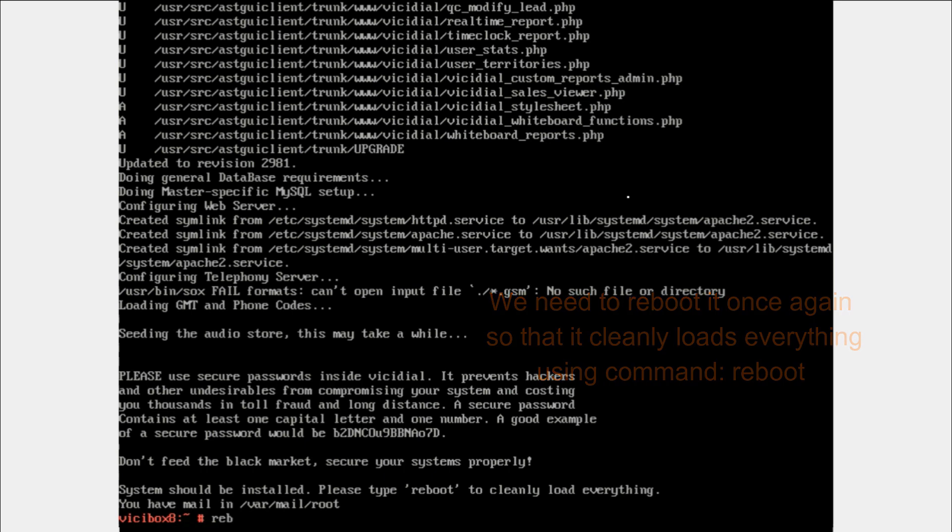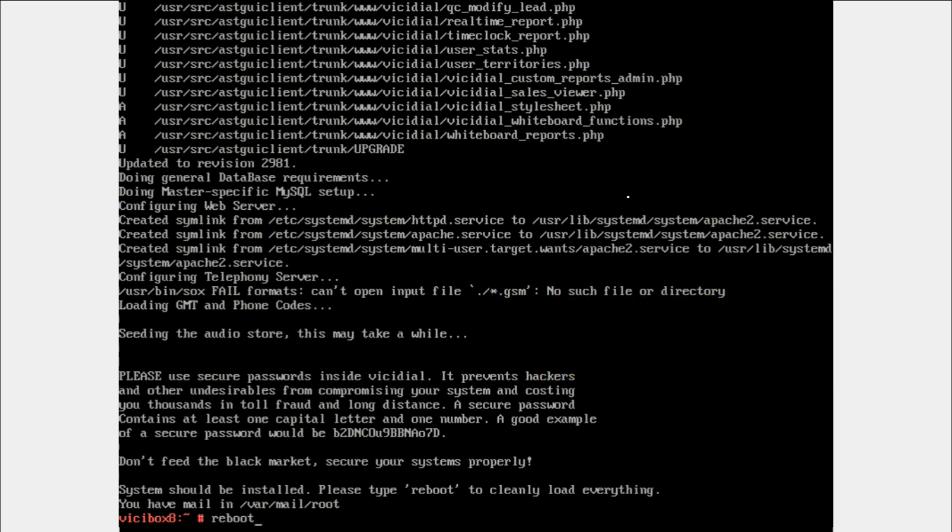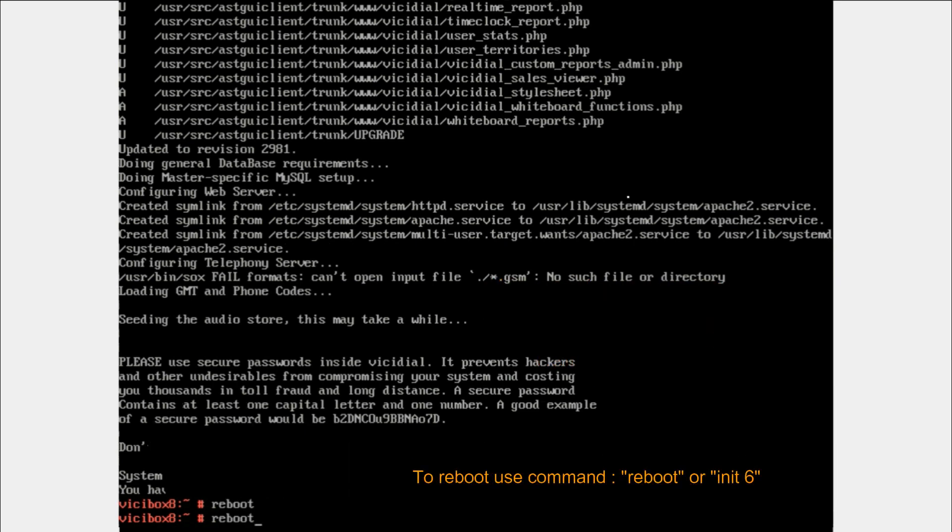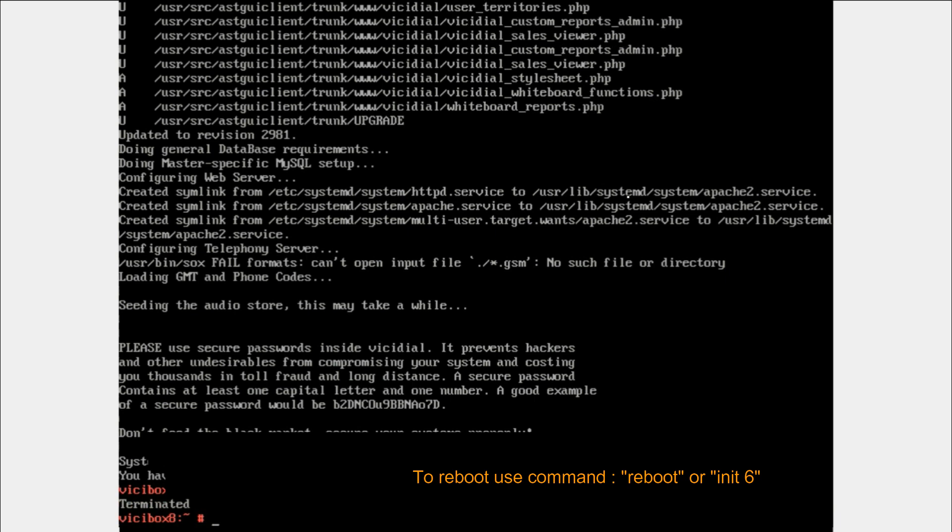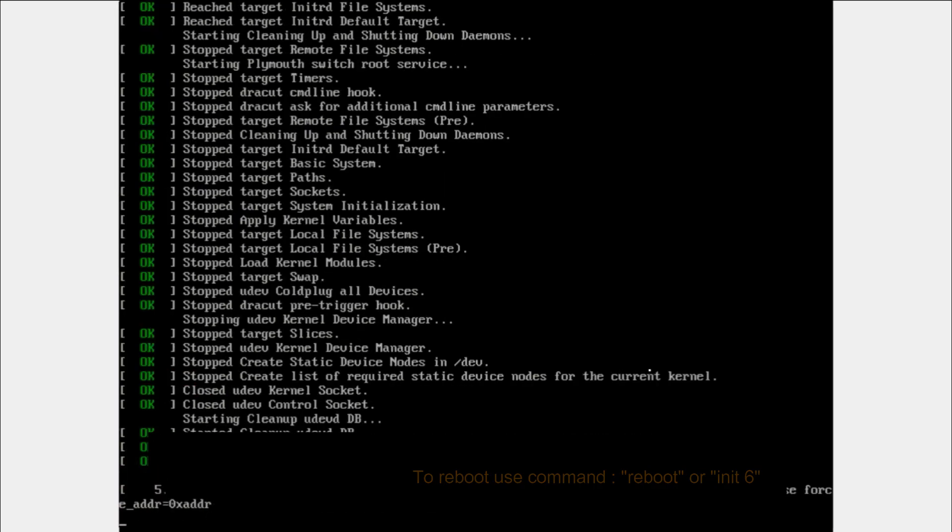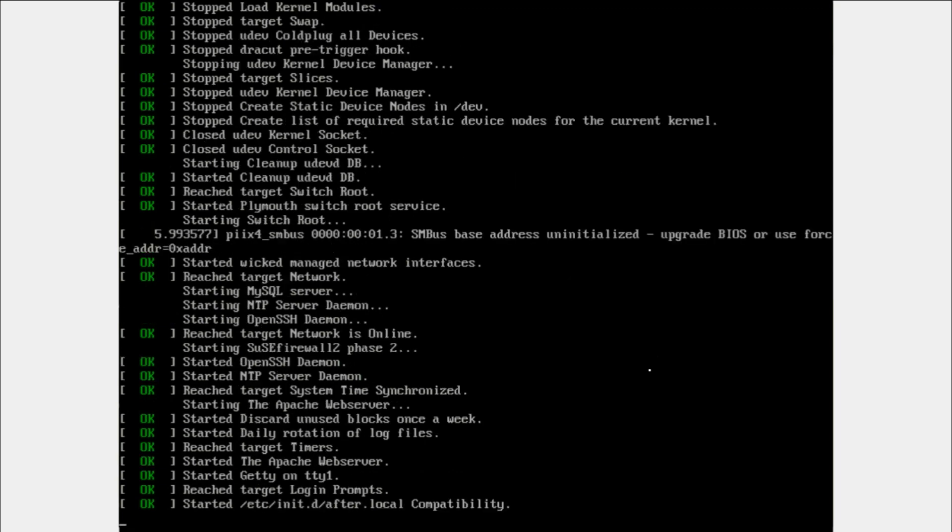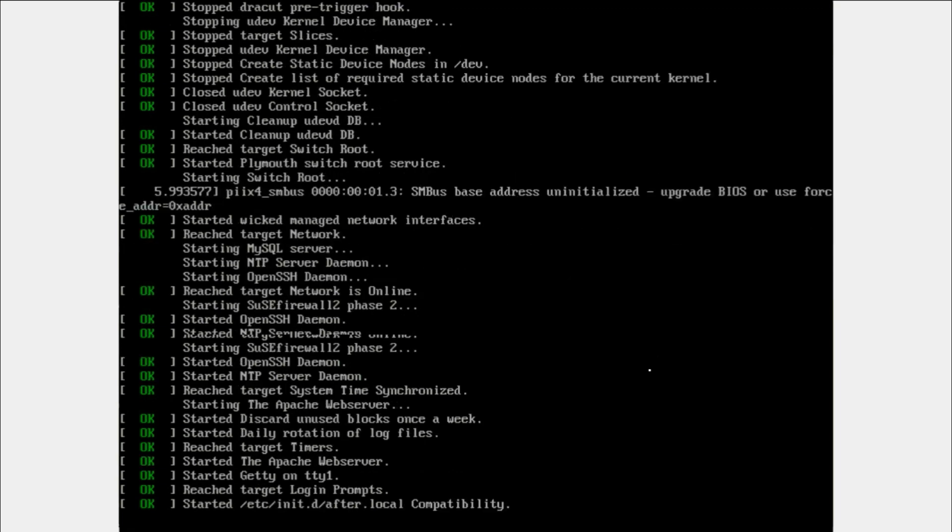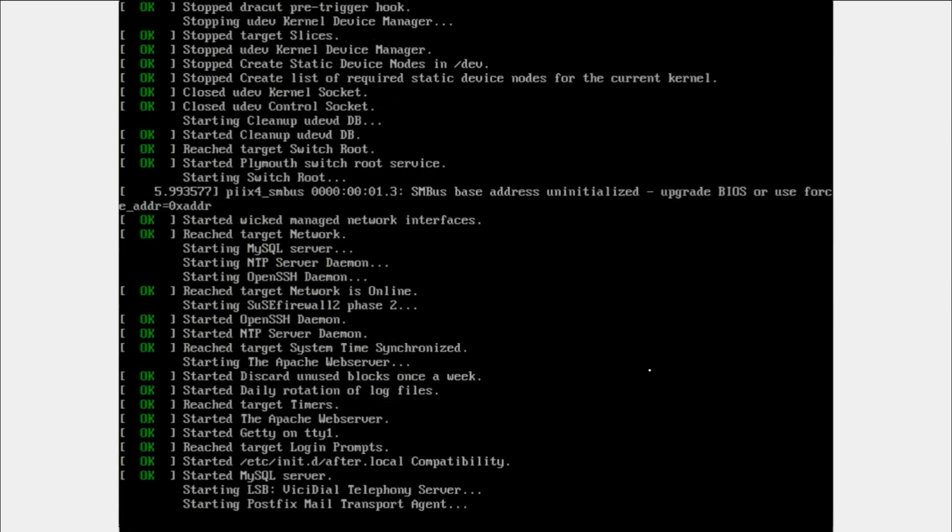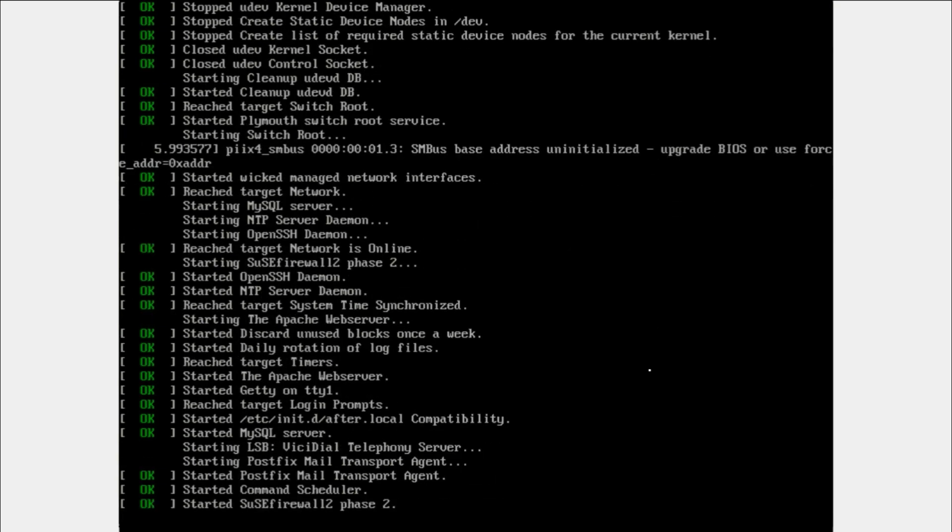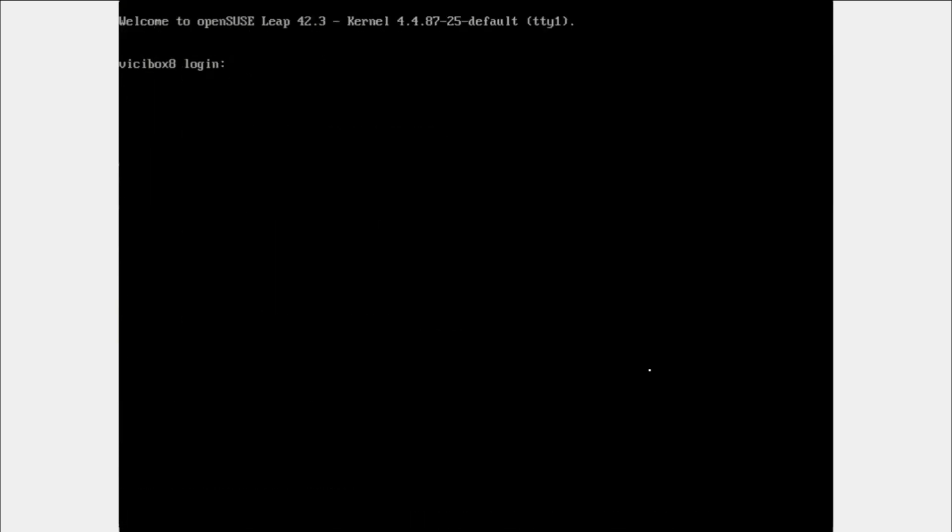You can type the reboot command or init 6. Both commands are for reboot. Here is the login prompt. You have to type the login and password.